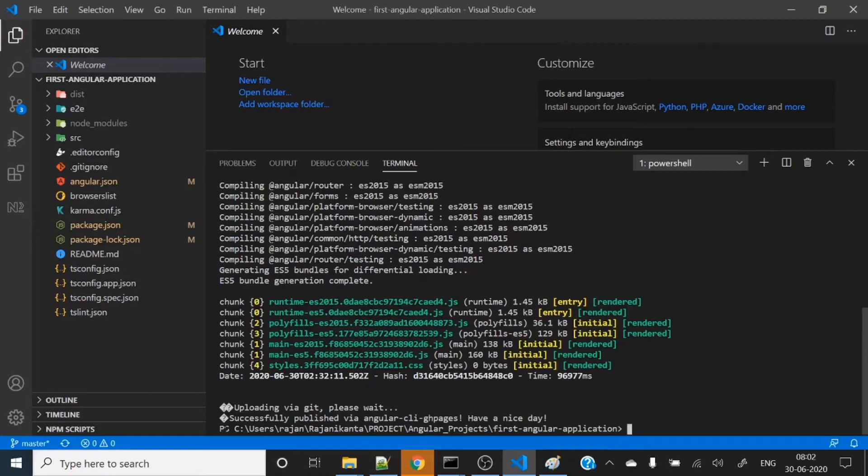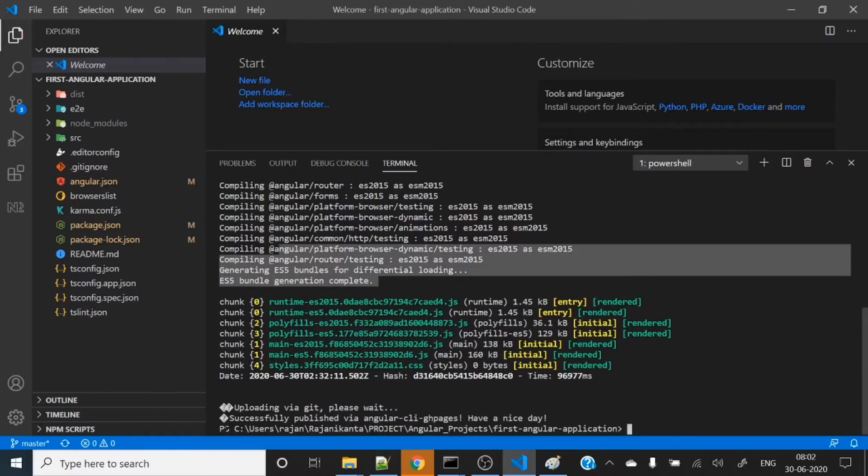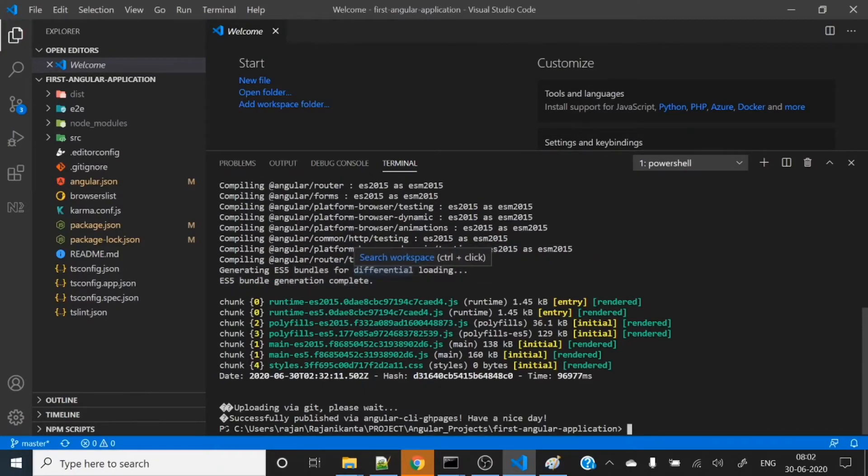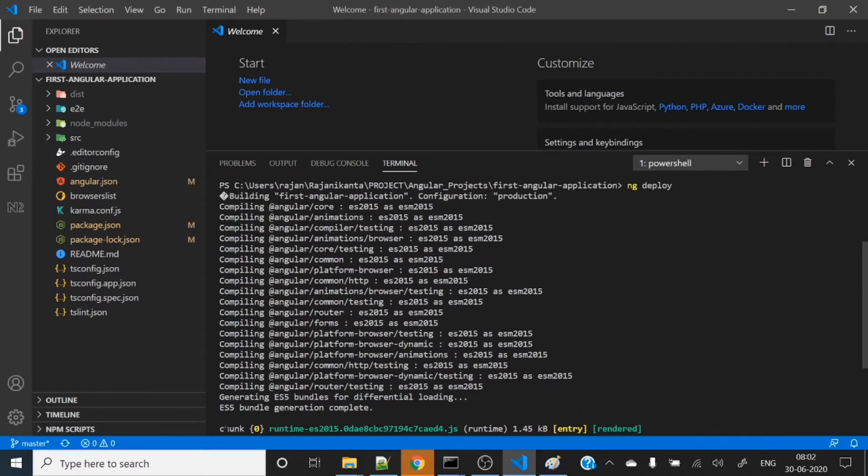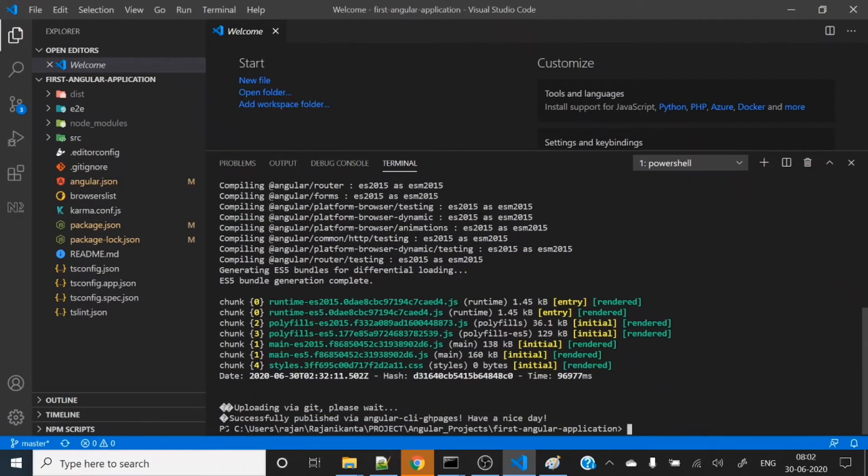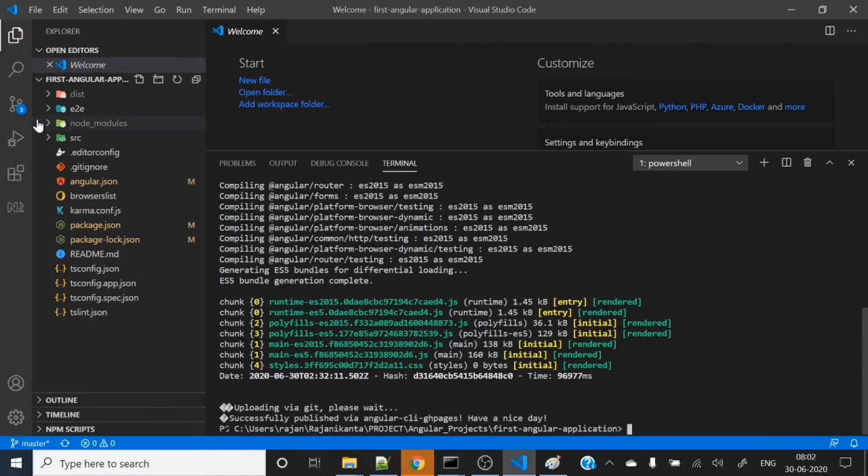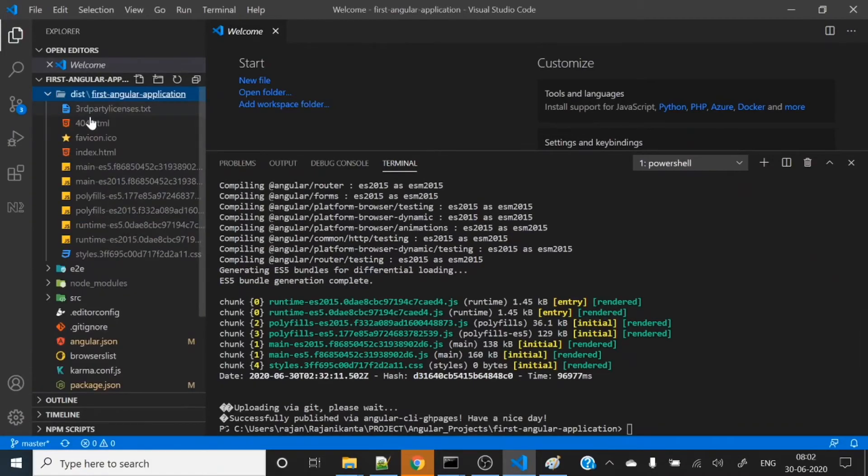You can see first it got built, then it's pushing into git. In the left-hand side of this project, you can see the dist folder got generated with index.html and some other files.